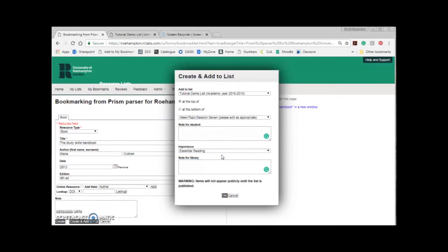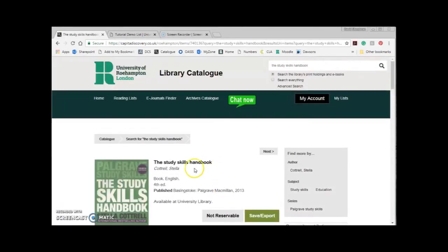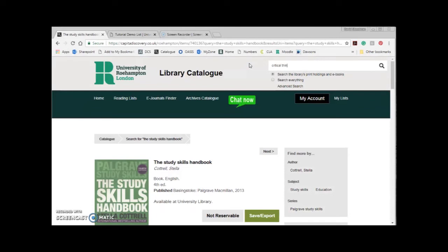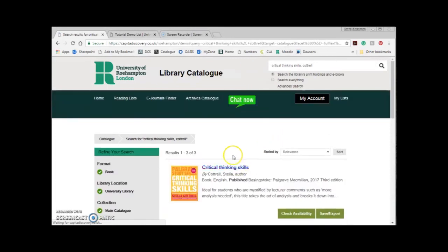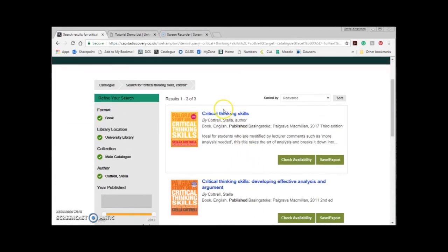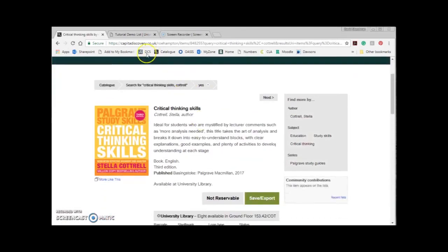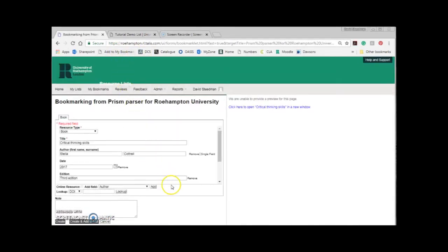The bookmark button will place the resource on your list carrying across all the information you told it to. You'll be returned to where you were before you clicked Add to My Bookmarks. You're now free to continue adding items to your list either from the library catalogue or from somewhere else. I'll do another one now just to demonstrate again. This time I want to add another Stella Cottrell text, Critical Thinking Skills, so I'll search the catalogue. I'll scan through the search results to make sure the top result is the nearest edition available. It is, so I'll check availability. I'll click Add to My Bookmarks and then Create and Add to List.